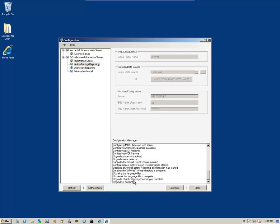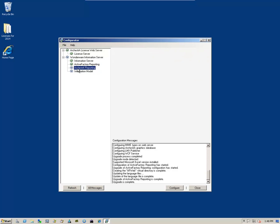And once that's done, it'll say Upgrade Complete, and we'll move on to the Orkestra reporting.